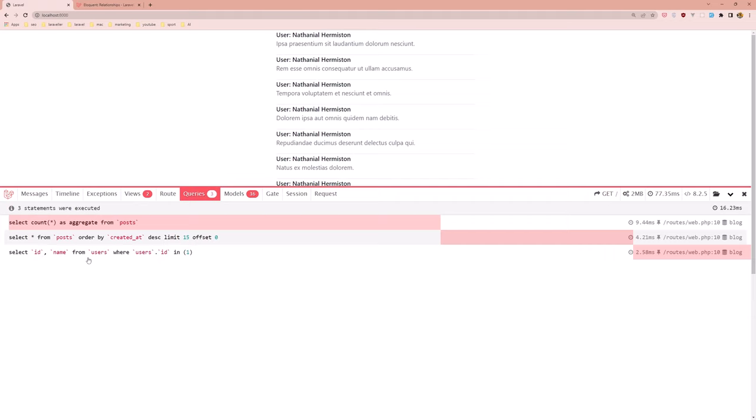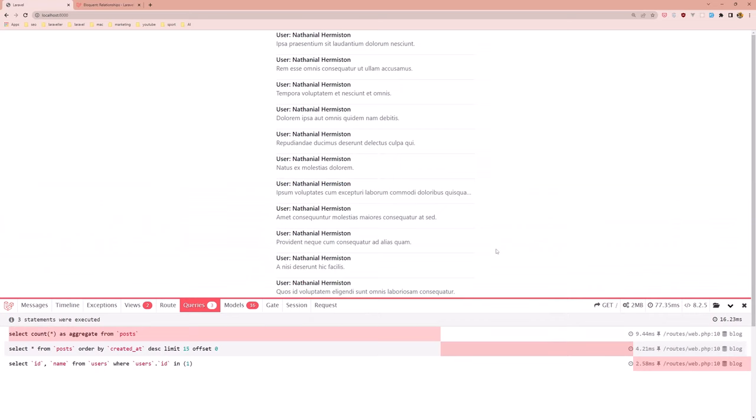As you can see now we have select only the ID and name from users, not all the fields. And this is working and I think is more performance. In this case it's not that much change, but if you have large data this is the best way.